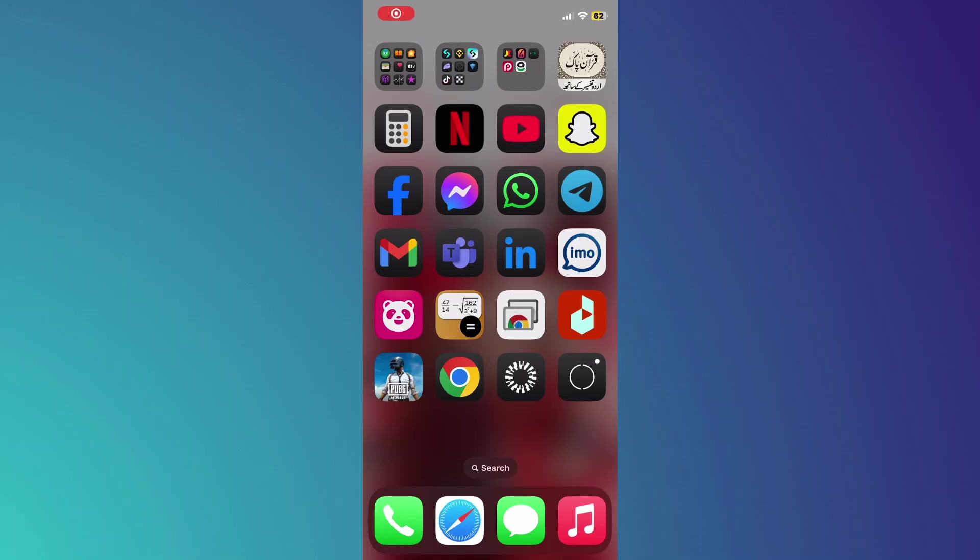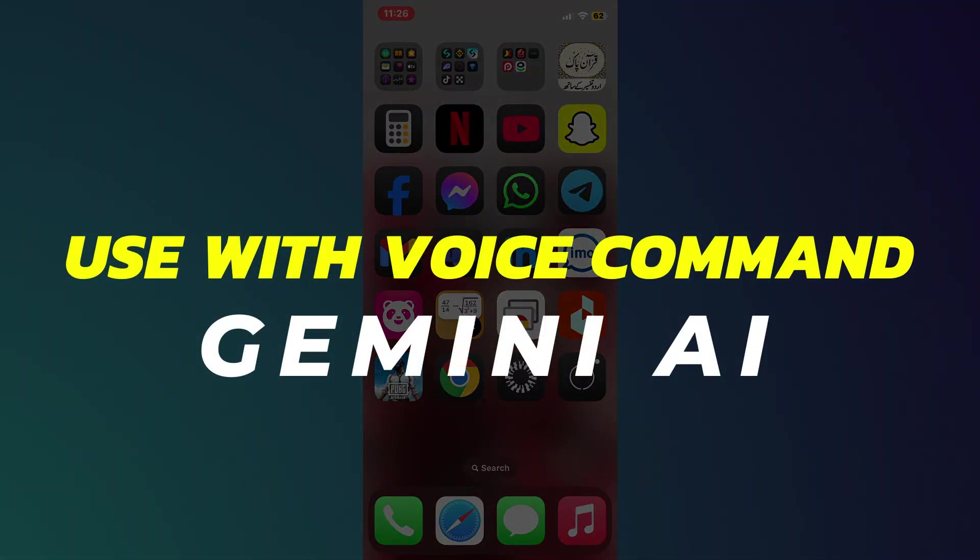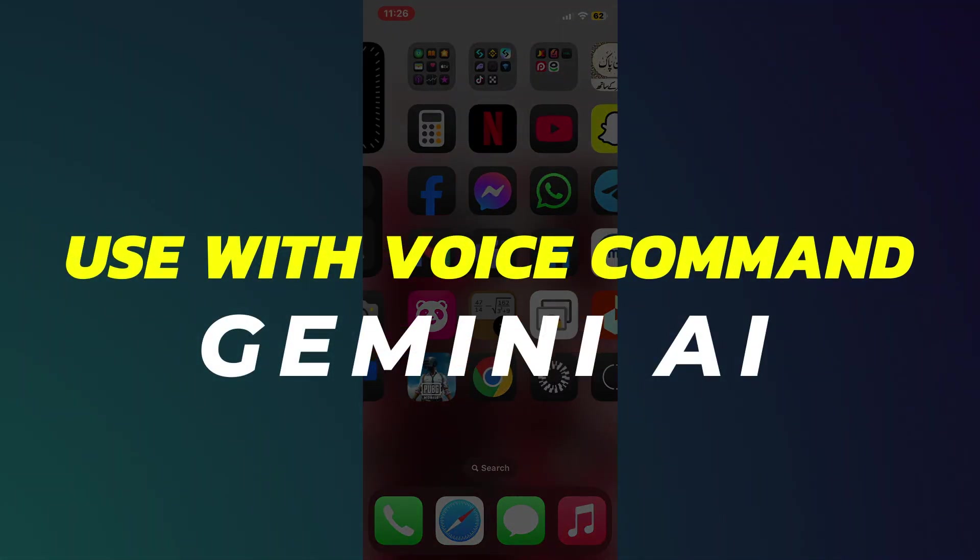Hey guys, in this video I'll show you how to use Gemini AI with voice command.